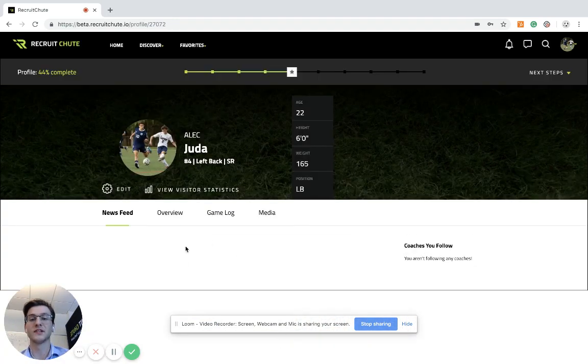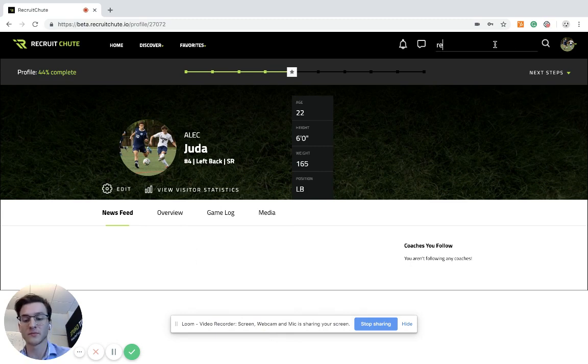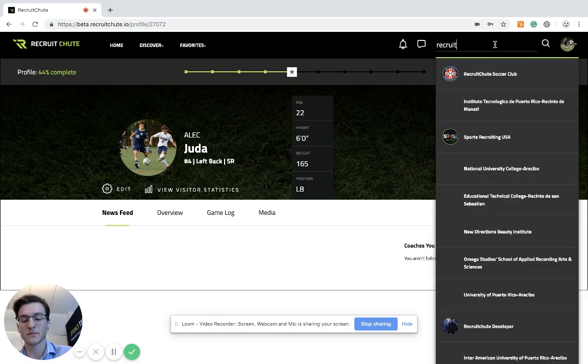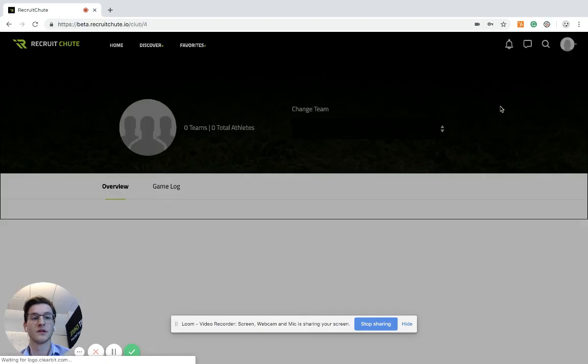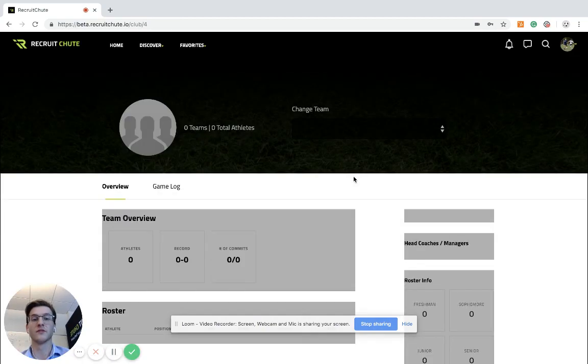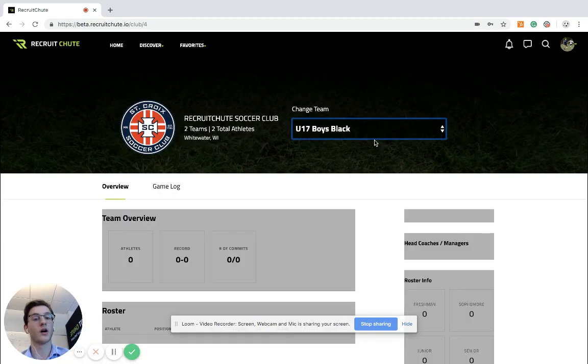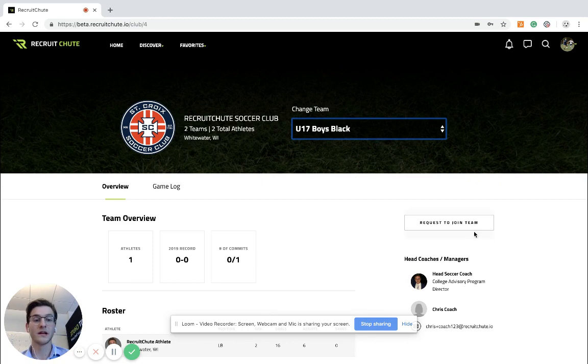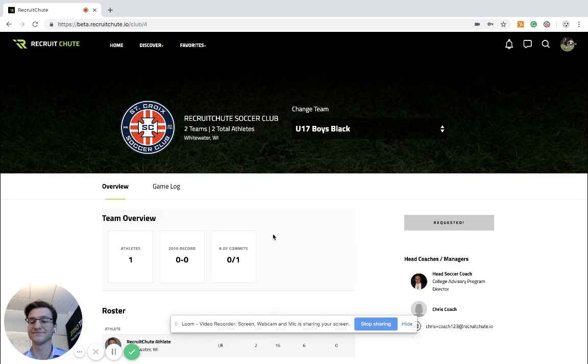Once you see your profile, you can search for the club that you want to be registered. So this is your club. You're going to click on the team that you are a part of. Hit request to join a team. That team admin is able to then add you to that club. Thanks for watching.